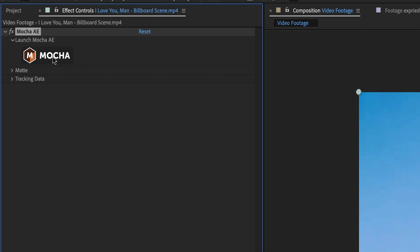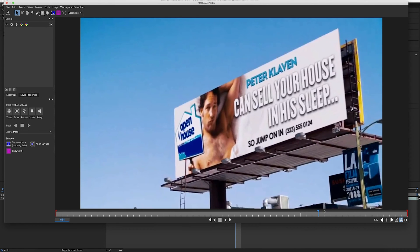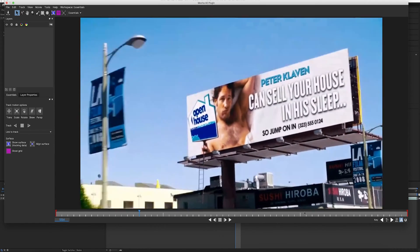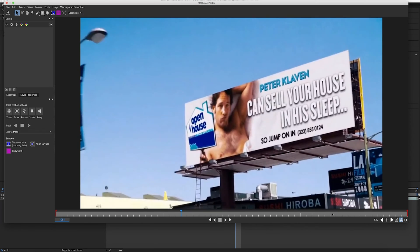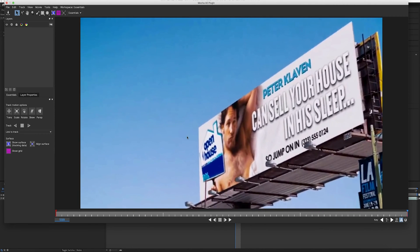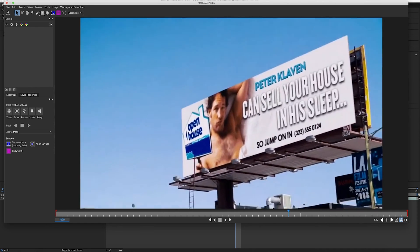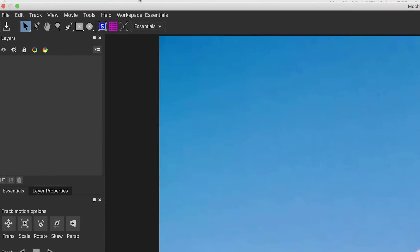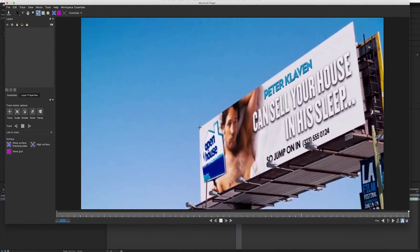I'm going to click the Mocha icon and it's going to bring in my footage. You can scrub through to see where you want to start. I'm going to start right here at the very end — it kind of matters depending on where your keyframe is, but I want everything to fit as well as possible. So now I'm going to click on the pen tool and click on the corners of the billboard.